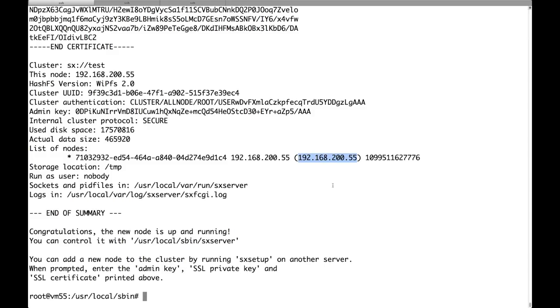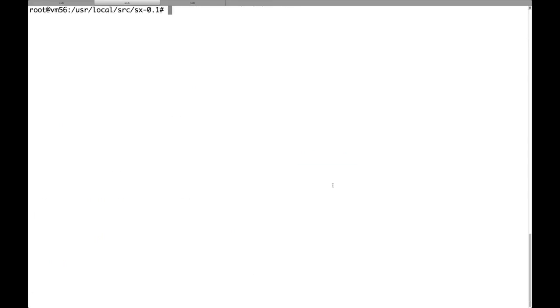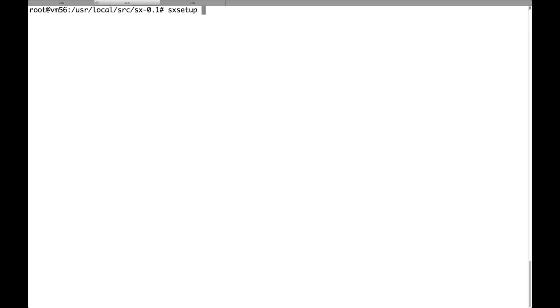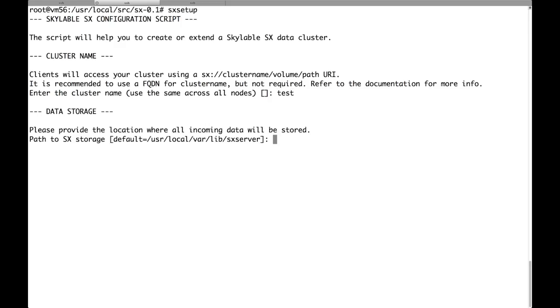But we are going to fix it immediately because we are going to add a second node now. So let's move to the second node where I already have compiled SX, so that we don't waste any time. So let's now set up the second node. Again we are running SX setup. Here we have to enter exactly the same cluster name that we entered on the first node, so that the SSL certificate validation will succeed. So we type test.